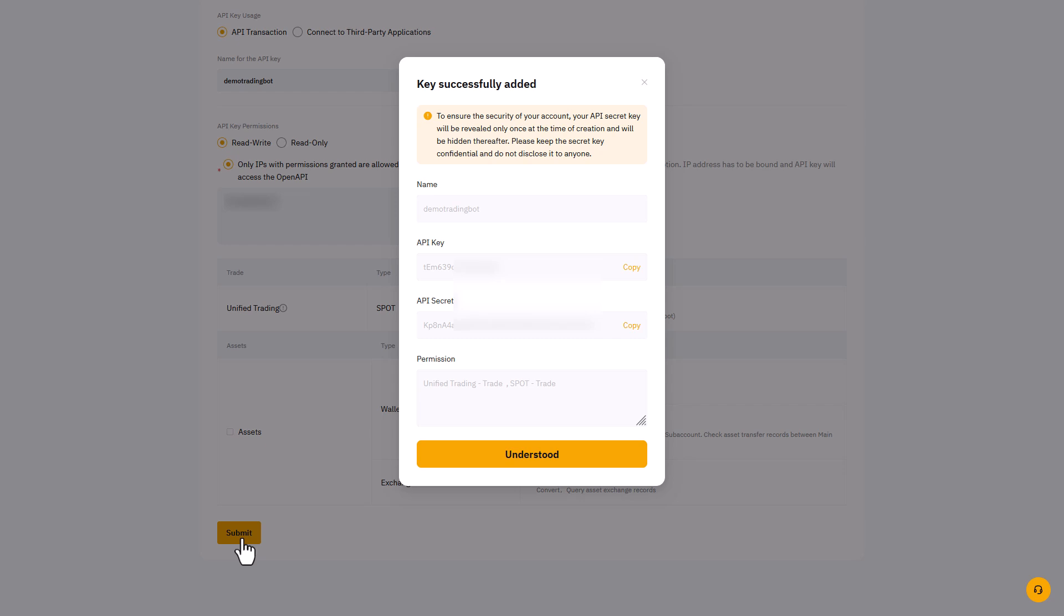Again, save this information in a secure place, because you will see all this information only once, otherwise you will have to redefine a completely new key next time.